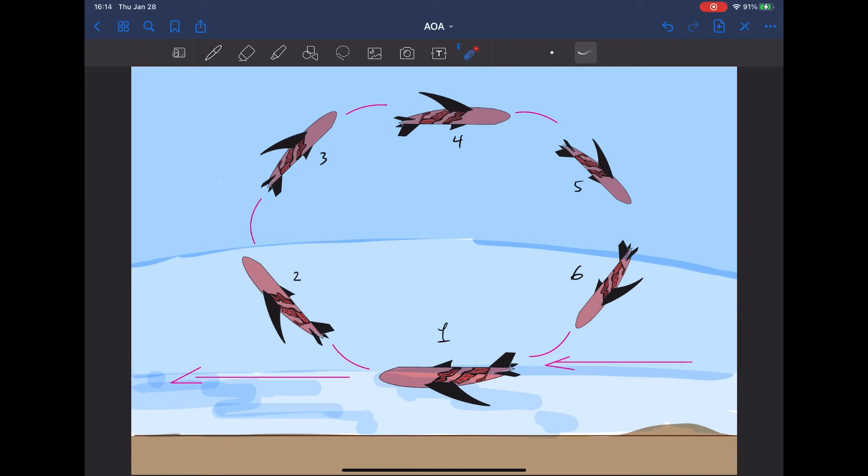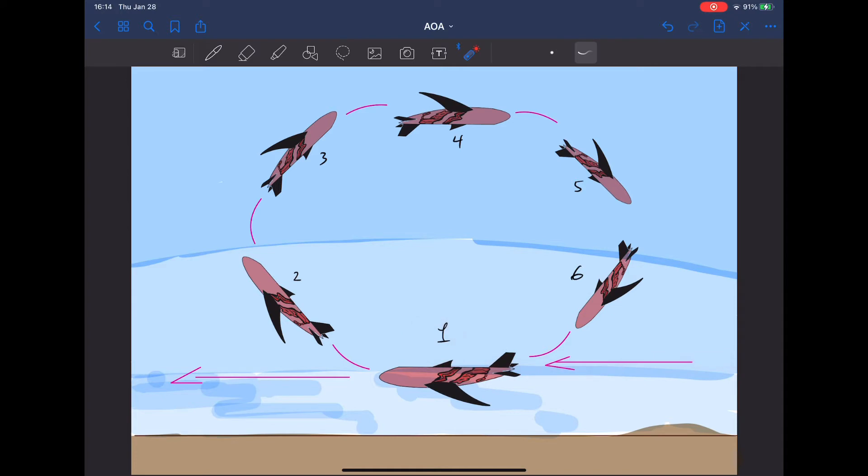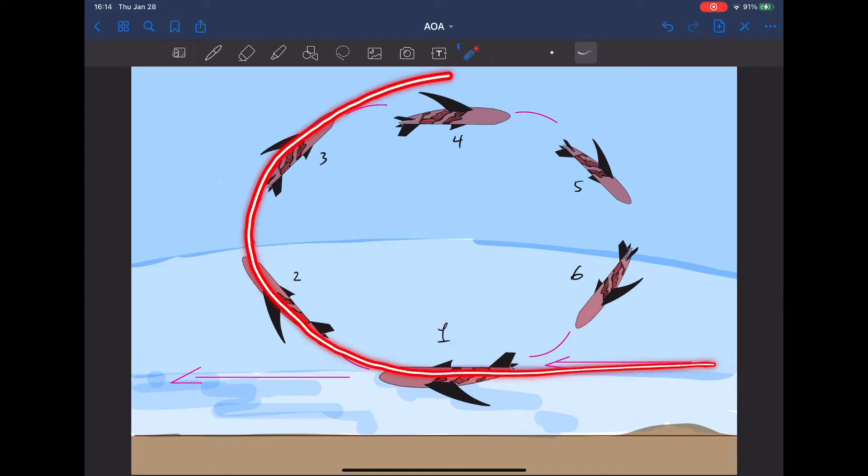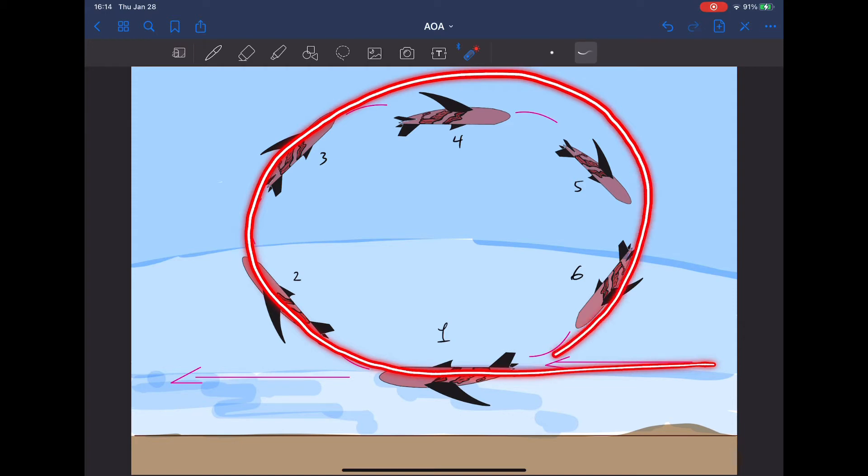I'm going to use this aerobatic maneuver to explain all the different attitudes where you can have different angles of attack. So it starts with aircraft one, and as the aircraft begins to pitch up to aircraft two and three, the vector of the aircraft is changing, and so it is with five and six and back to level.